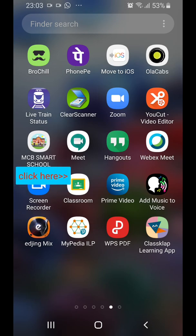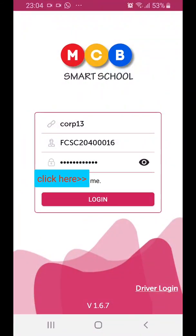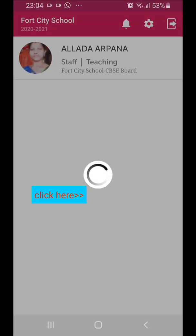Let's click on the MCB Smart School app, enter your login details, and click login.